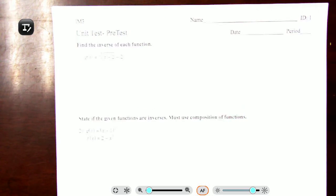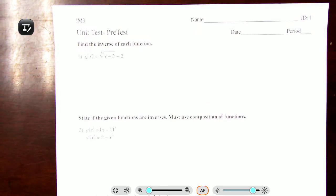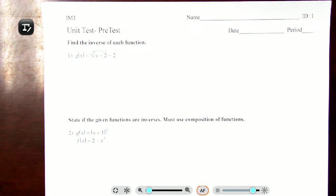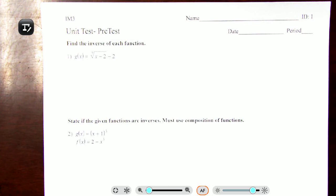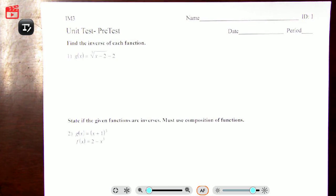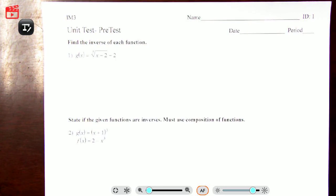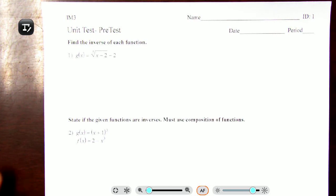Hello beautiful people, we're going to be going over the pre-test for Unit 5 in the IM3 textbook, covering everything about inverses, radicals, and rationals. We're going to go through this so that you can all be very successful on your assessment that is coming up.